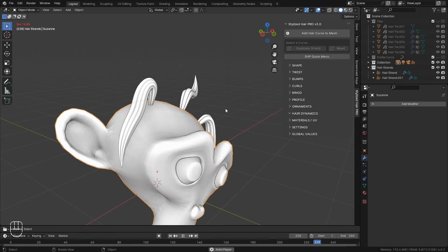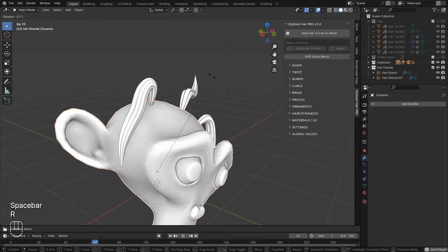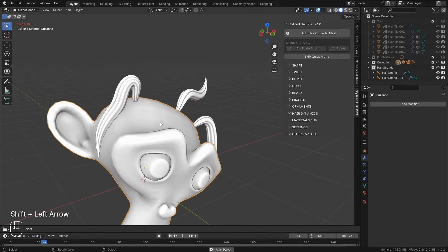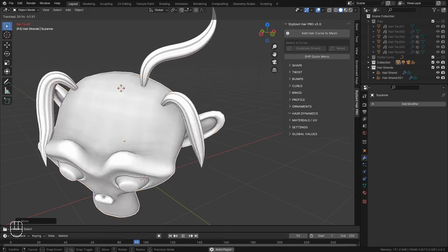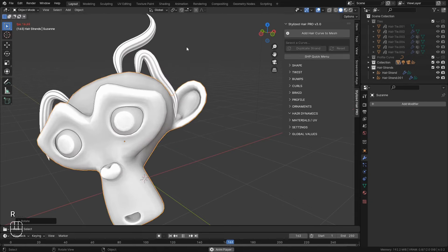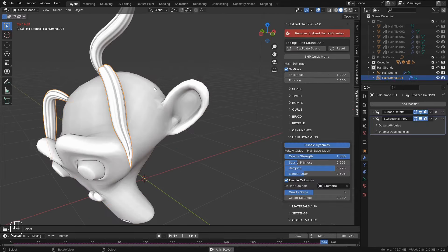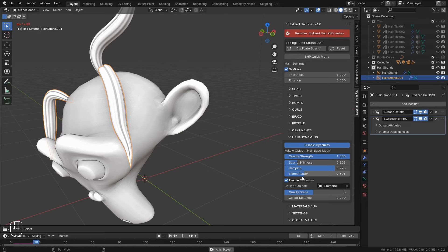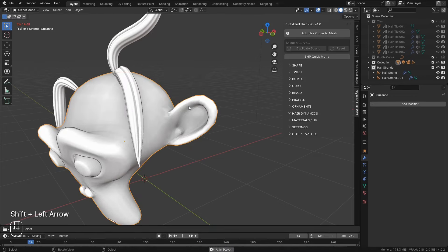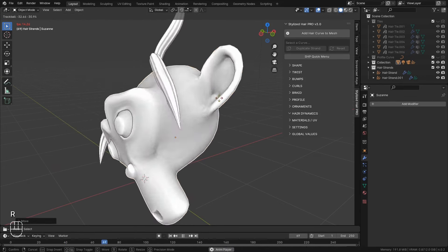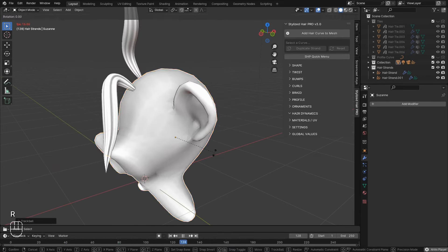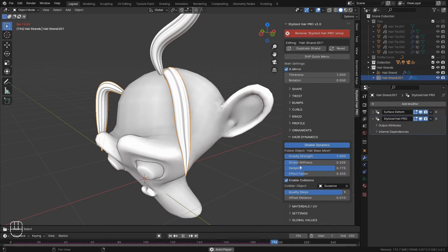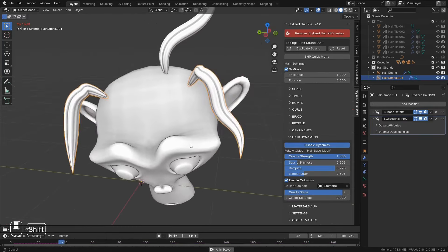Collision calculations are heavily dependent on the density of the collider mesh. So try to use as low density as you can. Higher quality steps will give you more accurate collisions, but is going to be more resource intensive. And this is the distance from the collider mesh.